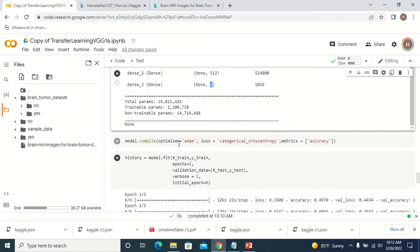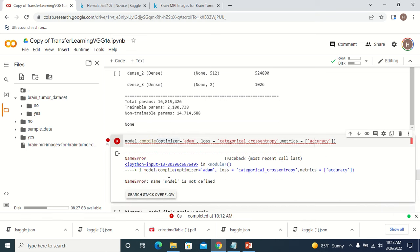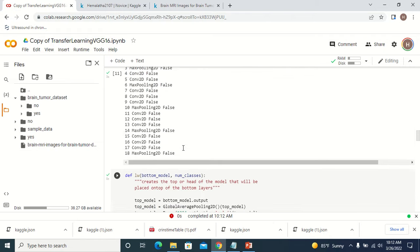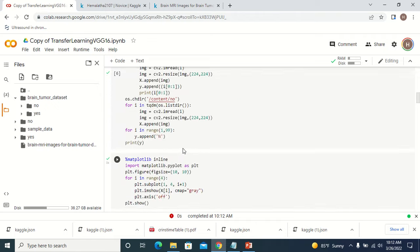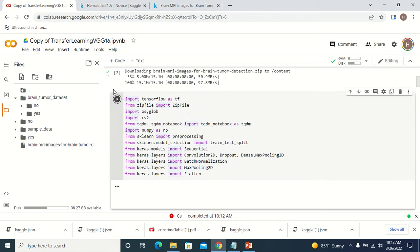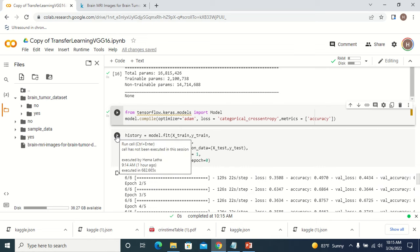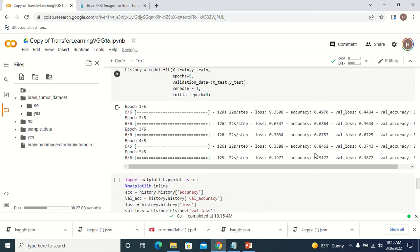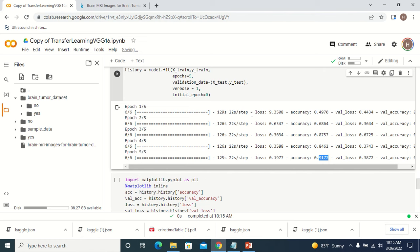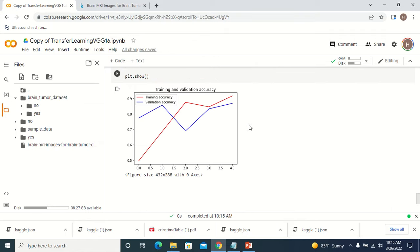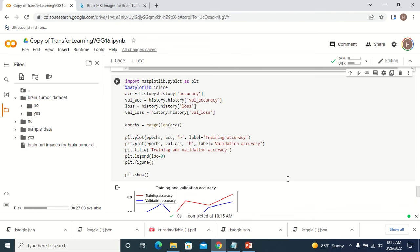Once this is done, we have to compile the model. After declaring the model and executing compile, when you call model.fit you can see the training process starts. The accuracy achieved is 91.72%. So here I did not build anything from scratch — I just downloaded the pre-trained model, removed the top layers, added a few new top layers, and changed the number of classes to two, then trained the model.